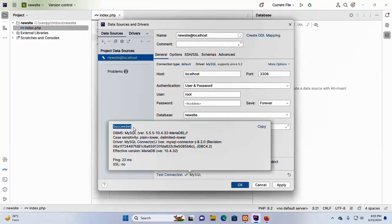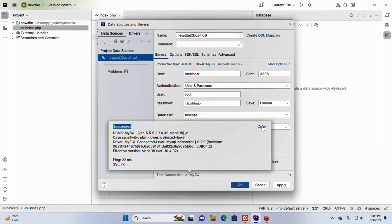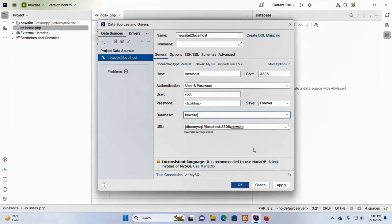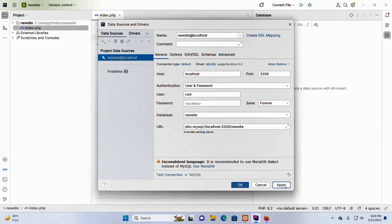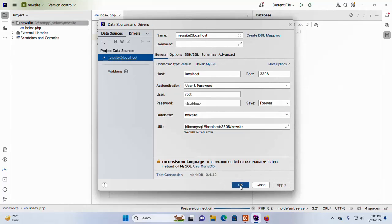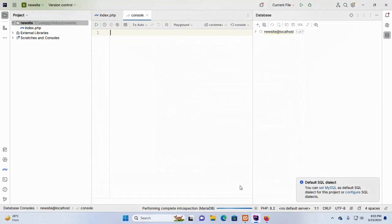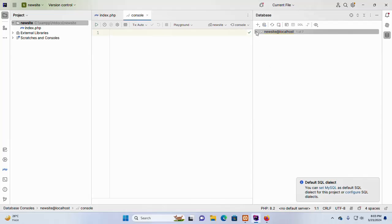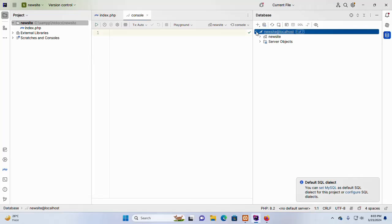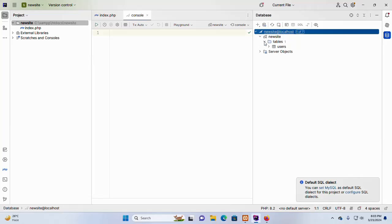That's it. Connection established successfully. You can copy this. And then click on apply. Now click on OK. Now you will be able to work with the new site or your database from PHPStorm IDE.